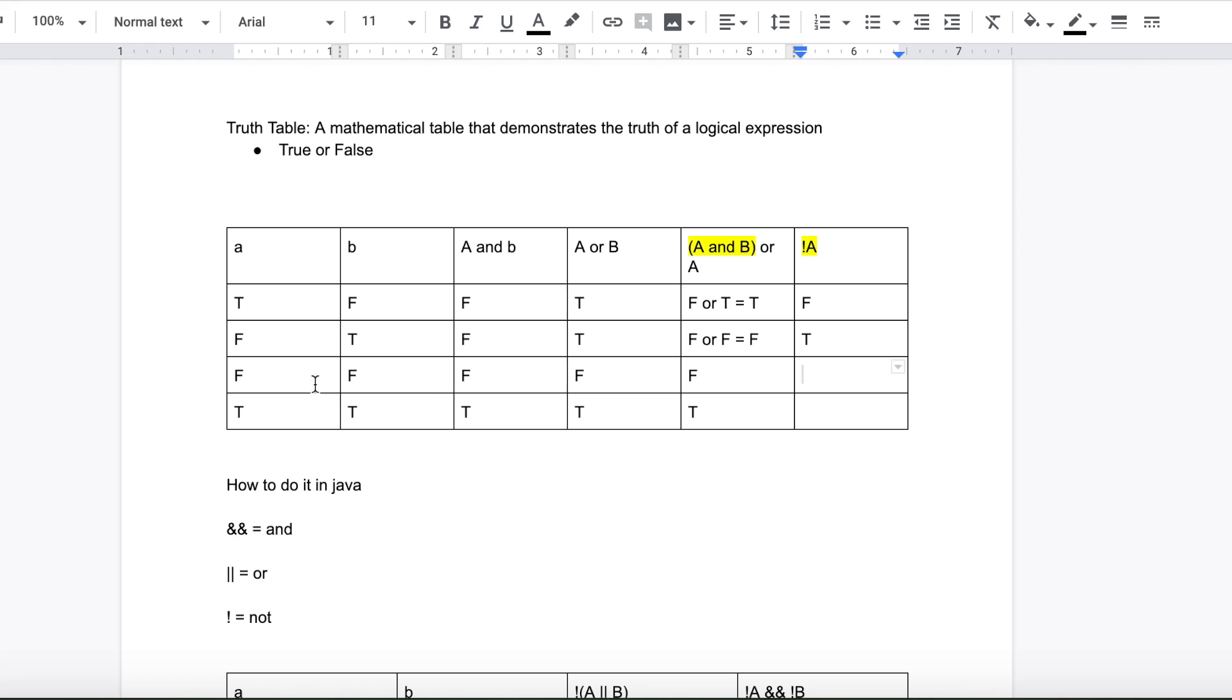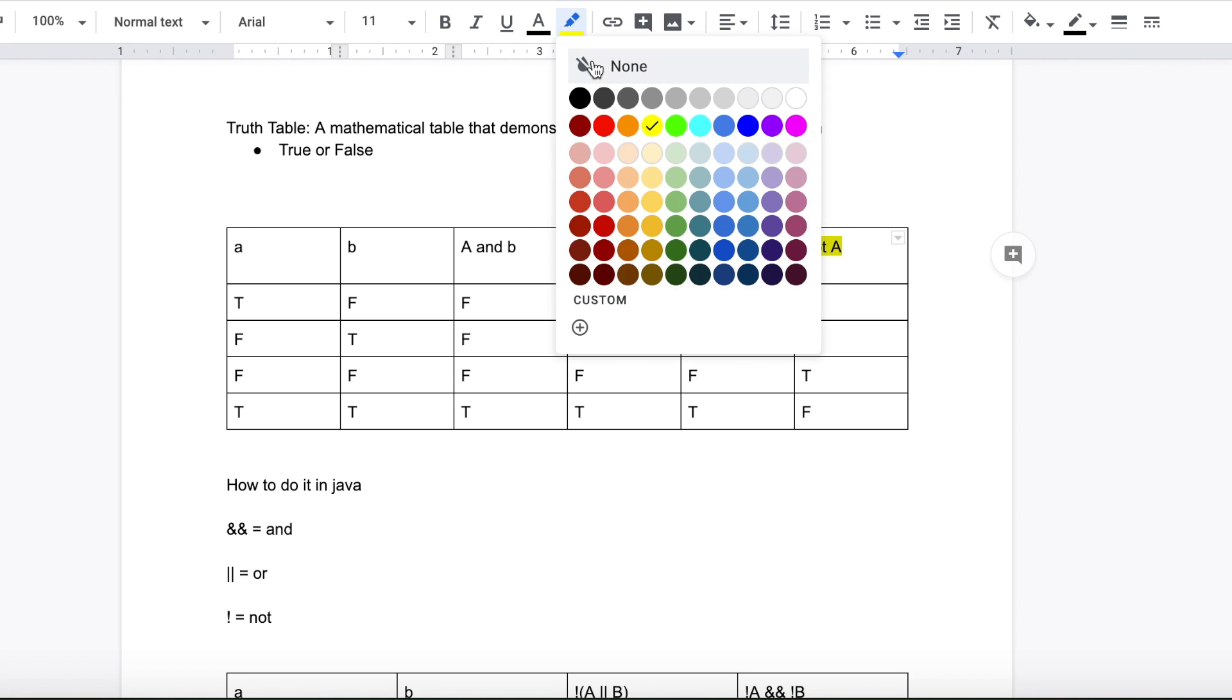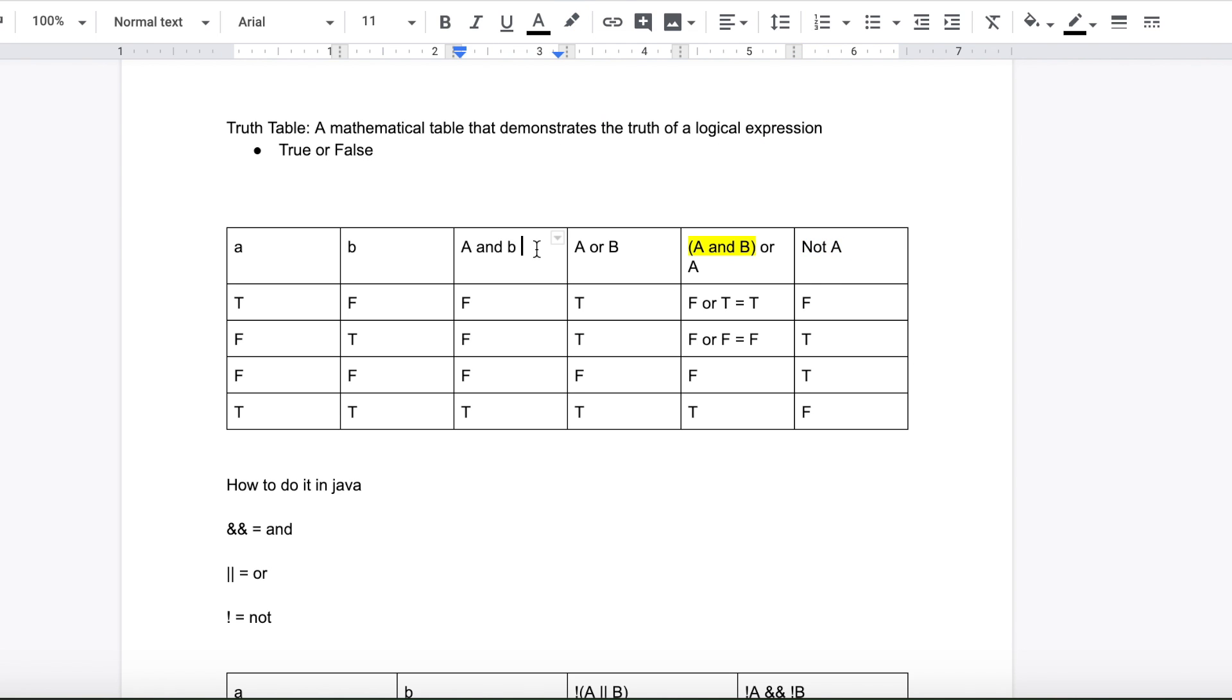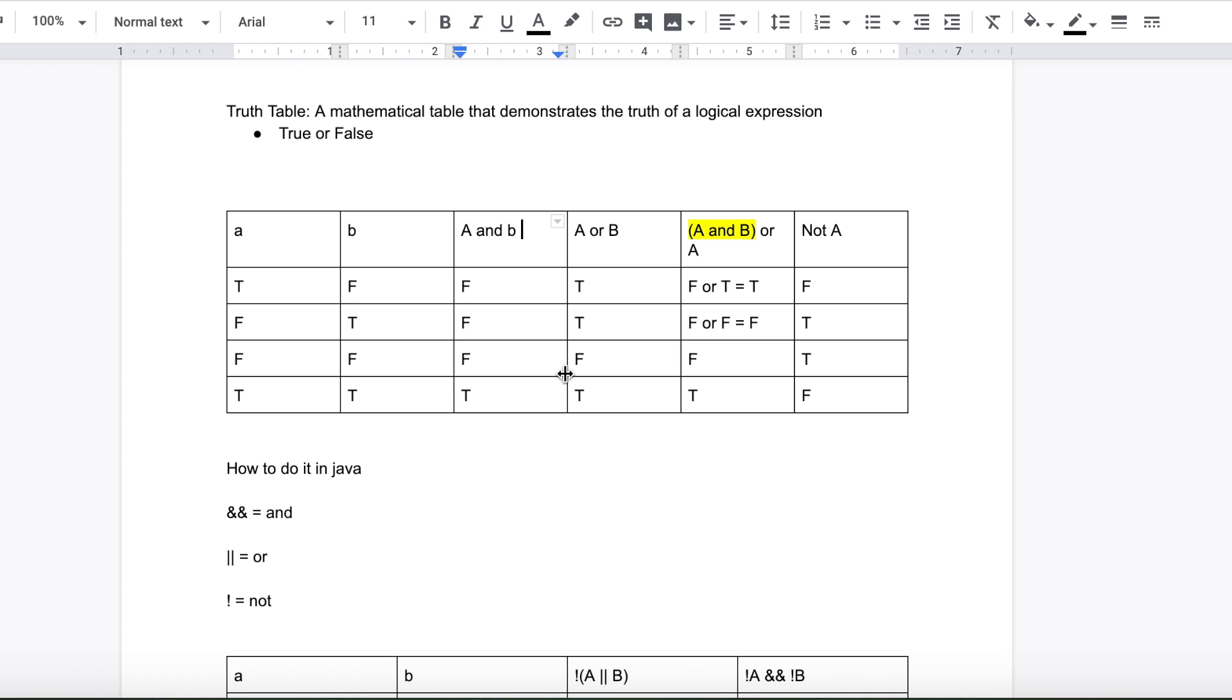So then if that's false, it's going to be true. And that's true, that's going to be false. To put that in English terms. So that's basically what the not variable does.